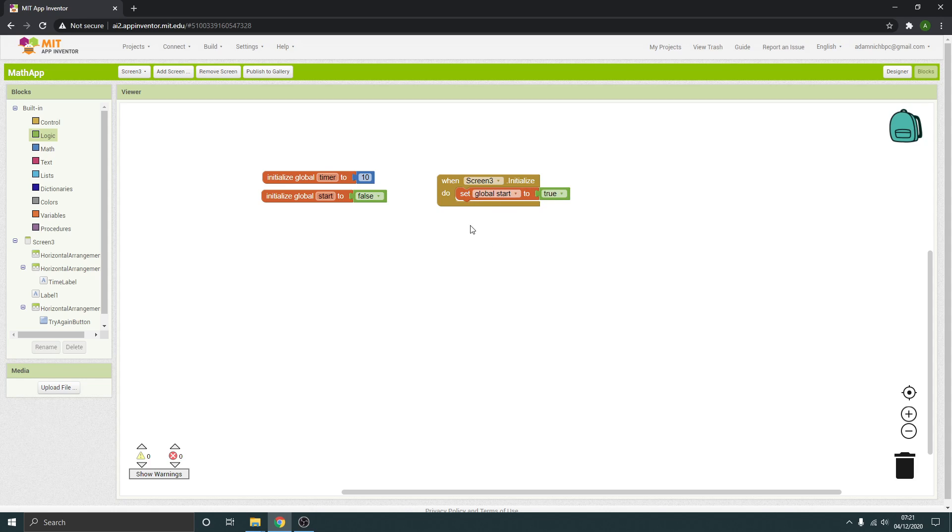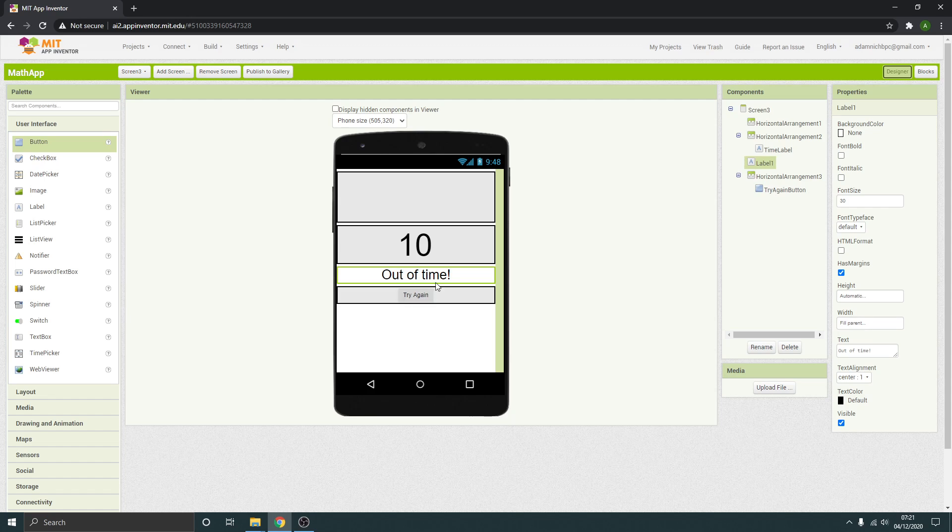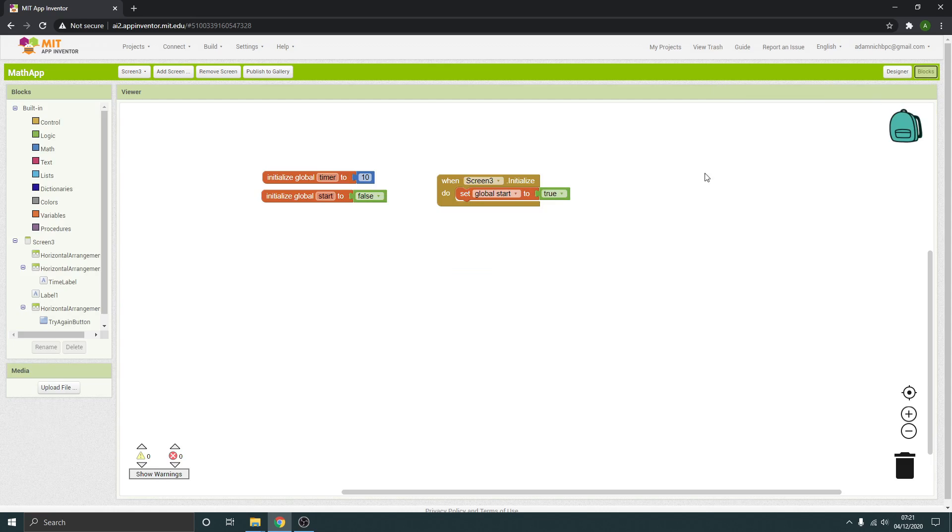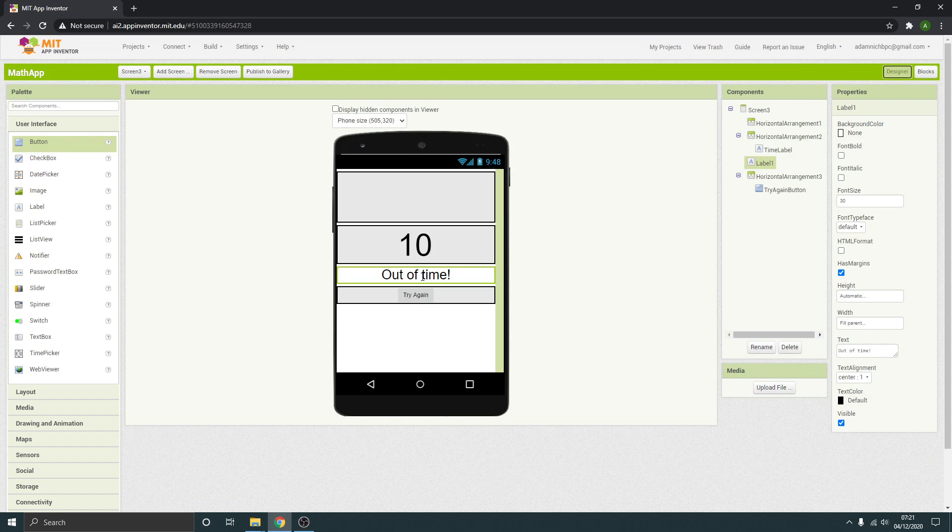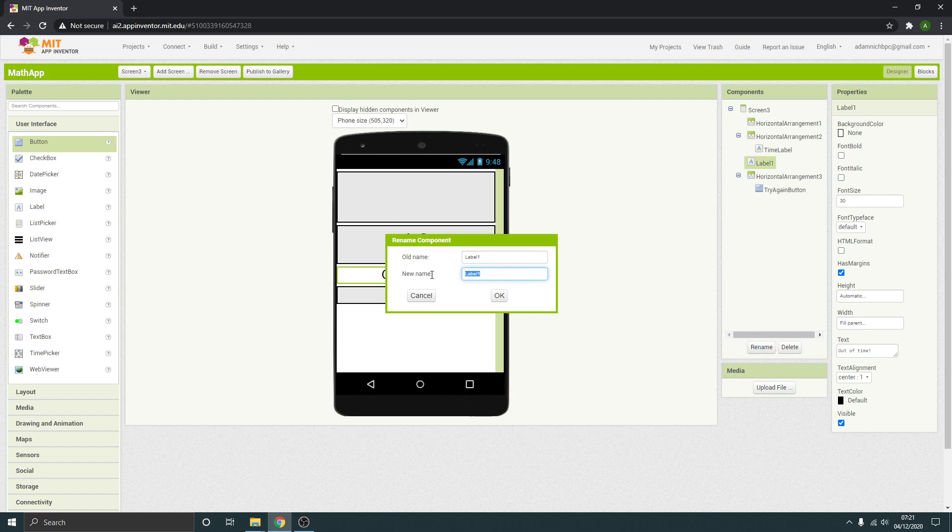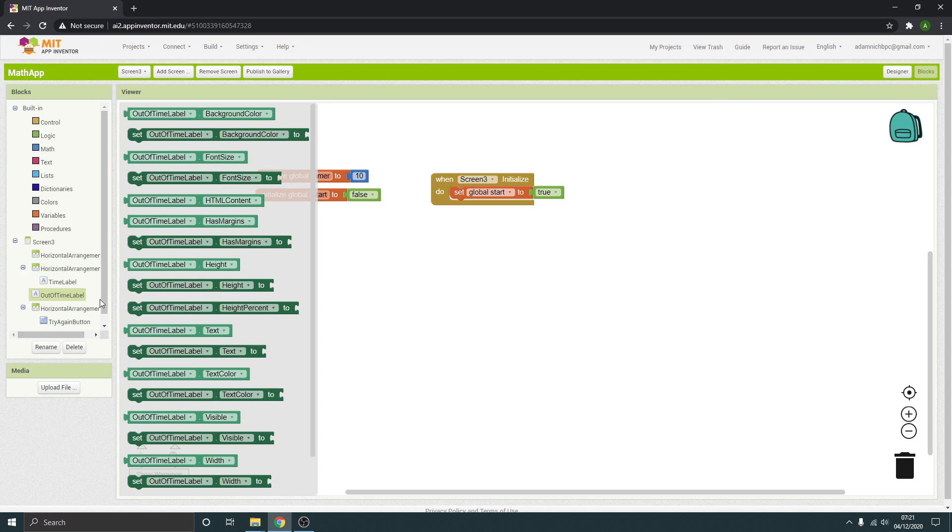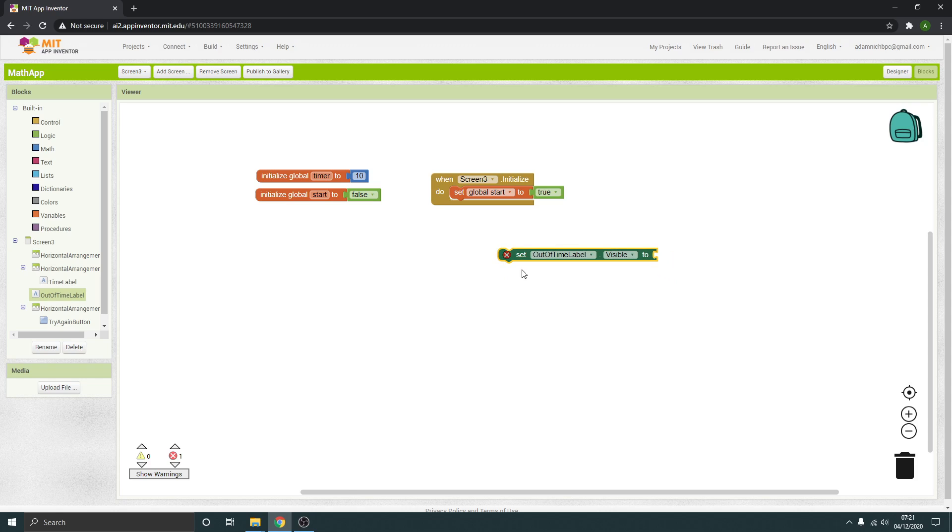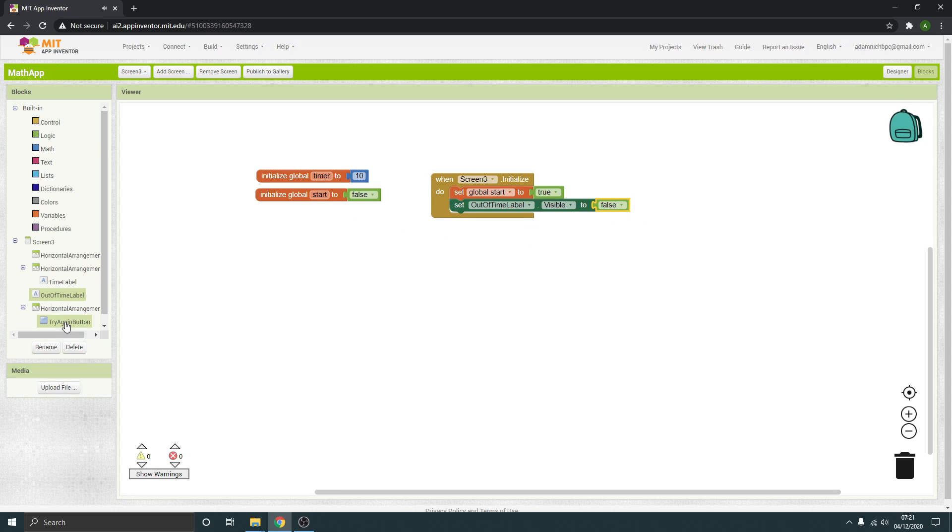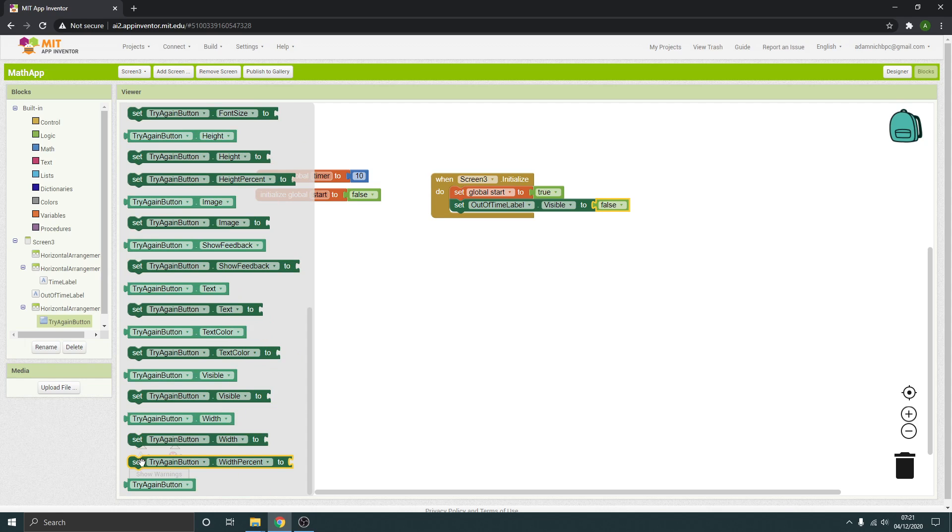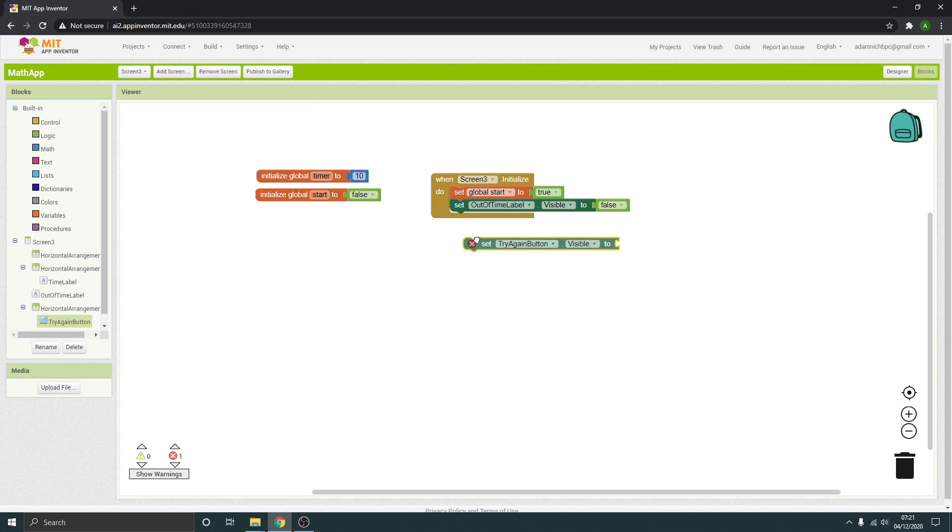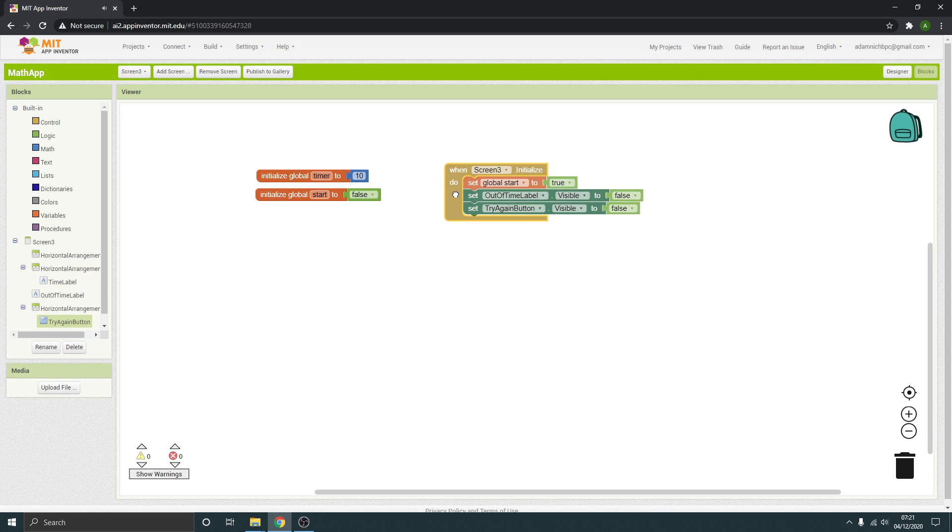What it's also going to do is set this out of time and try again. We don't want that to be visible until they're out of time. So they need to be hidden initially. We didn't rename that, that's a good point. So we're going to call that out of time label. This is why we name things. And we want to set the visibility of that to false. And also our try again button, set visibility of that to false as well. So when the screen starts it's going to hide those elements and start the timer.